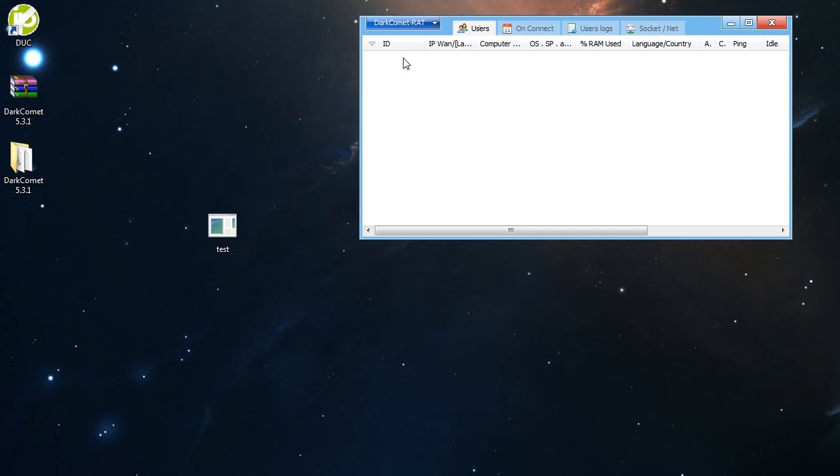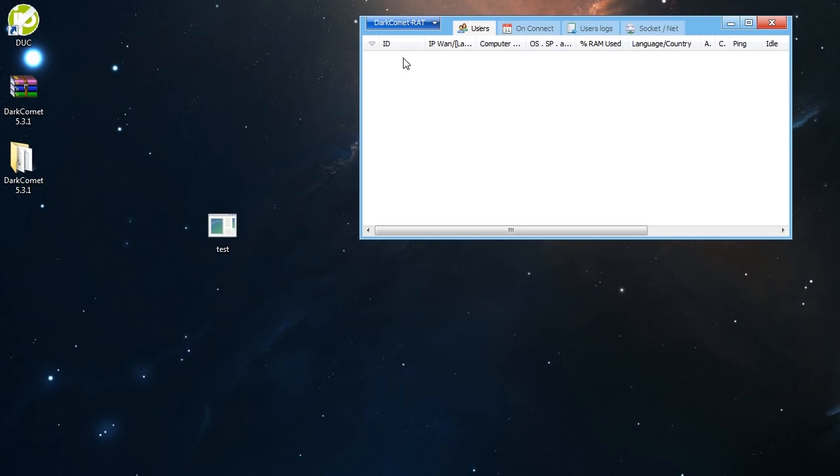So that's it guys, this is how you set up the Dark Comet RAT server. Thank you very much for watching my video. If you like it, please give it a like. And if you have any problems or anything, please comment down on the comment section. I will be really happy to help you fix your problems and make it work. So yeah, see you on my next video. Bye bye.